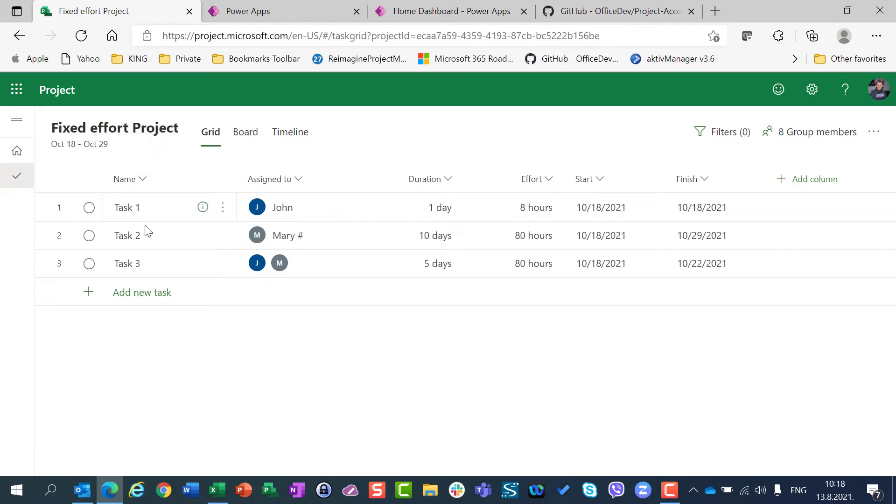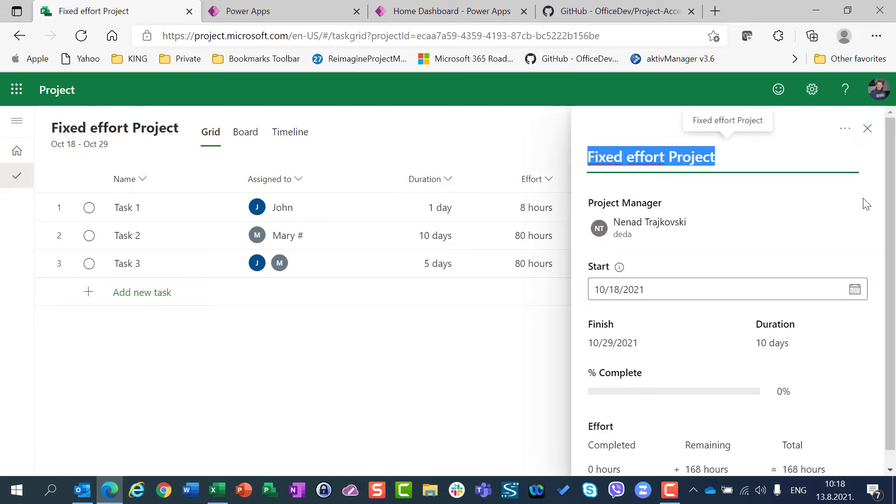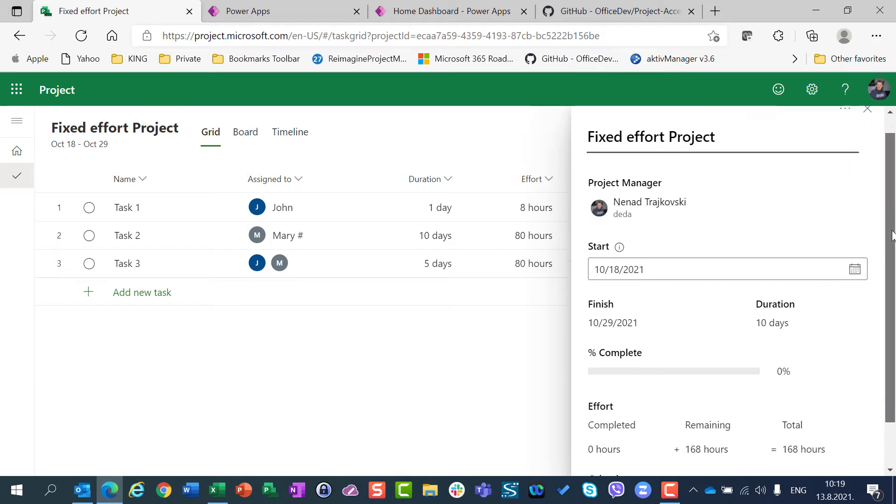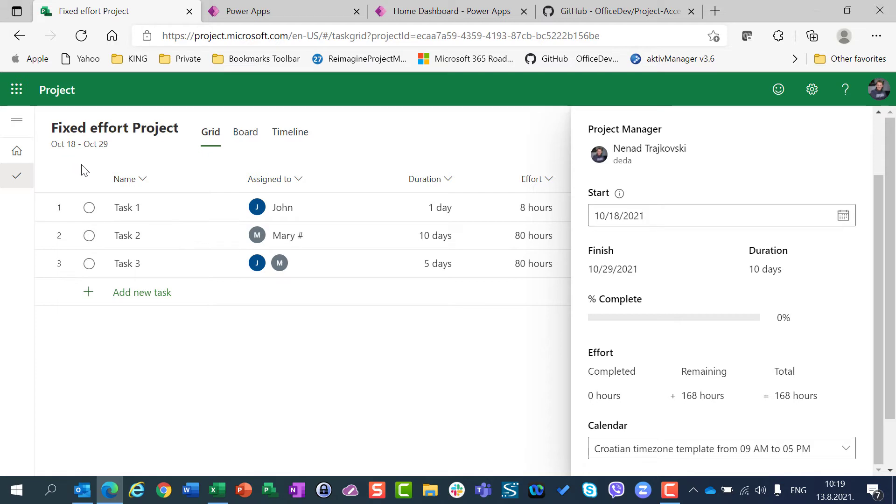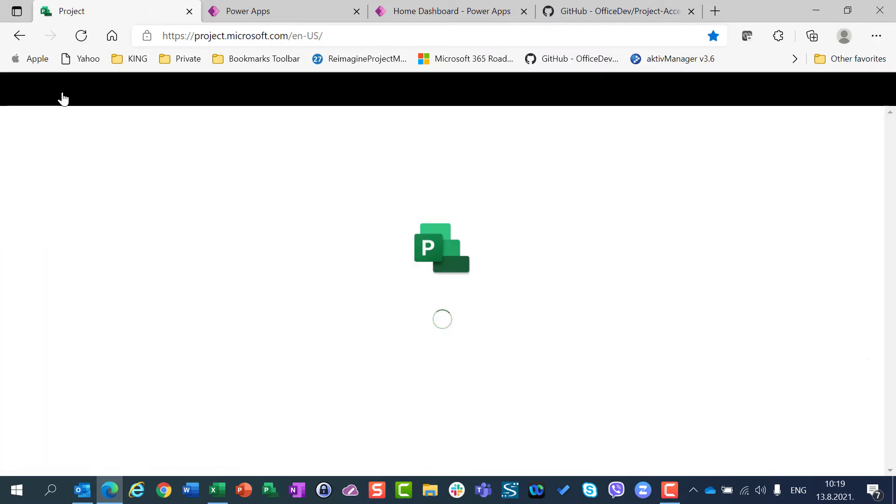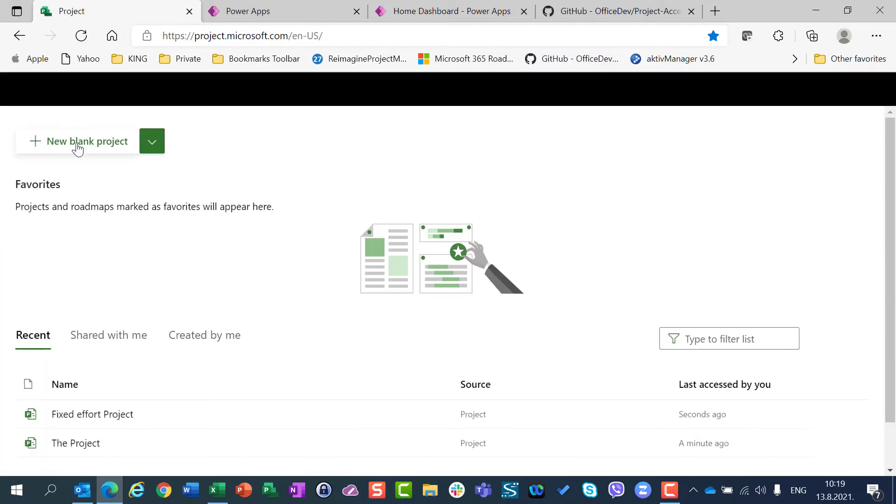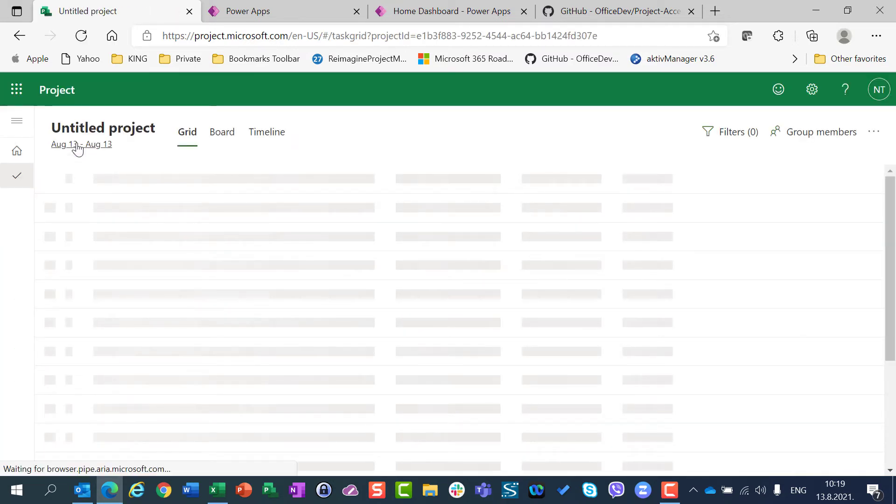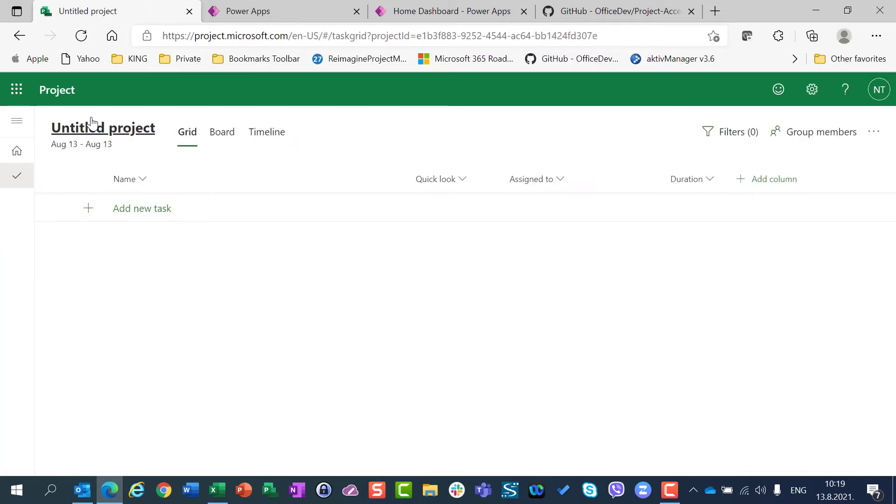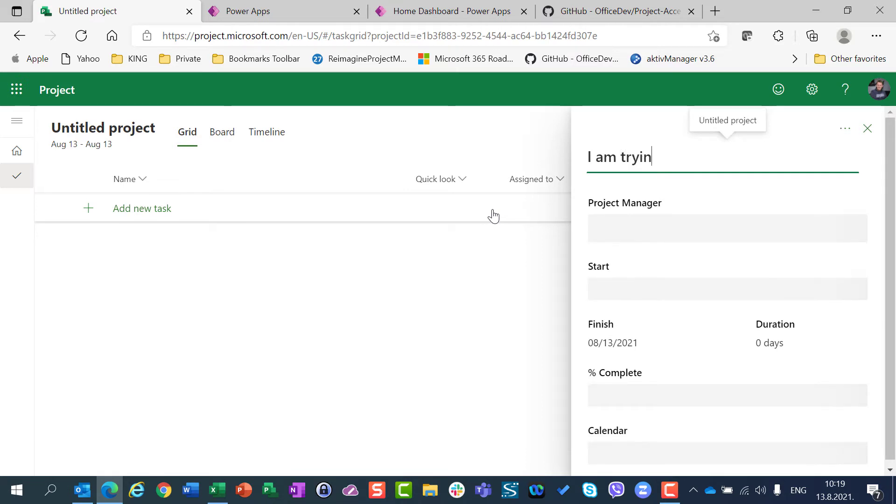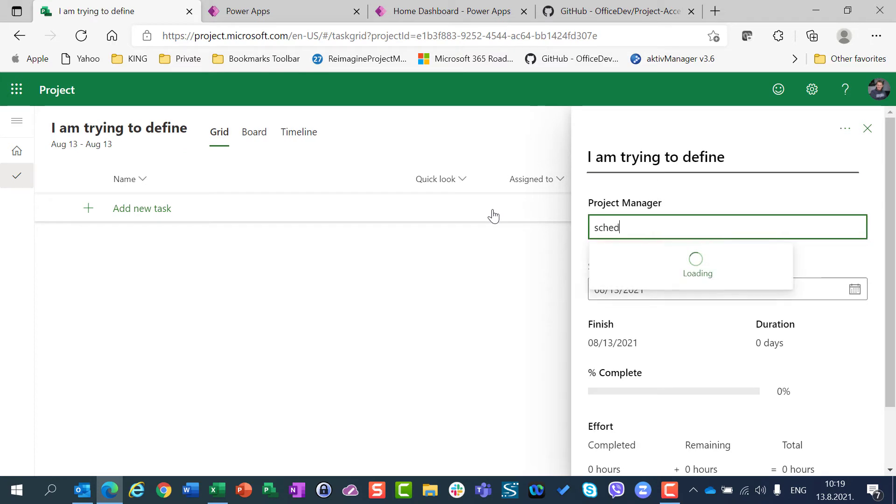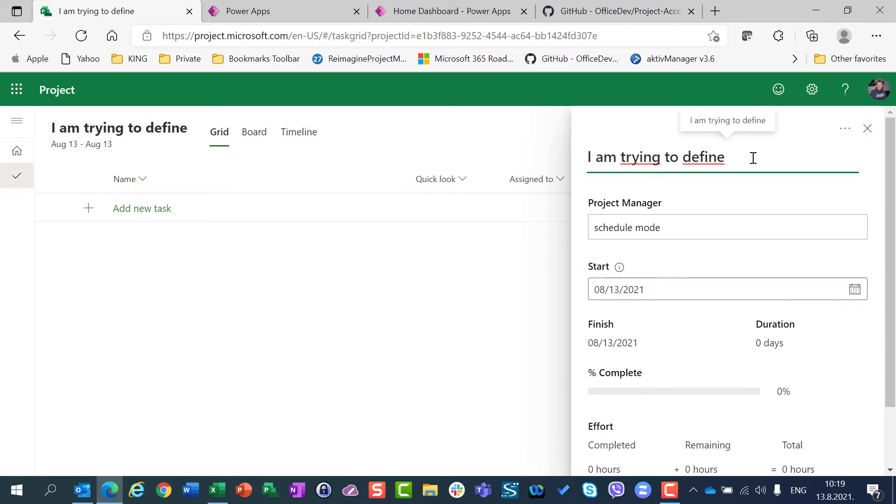And you can see that there is no place here where I can choose which type of schedule mode for the project I want. Let me show you once again. I am going to create a blank new project and I am going to say I am trying to define schedule mode.